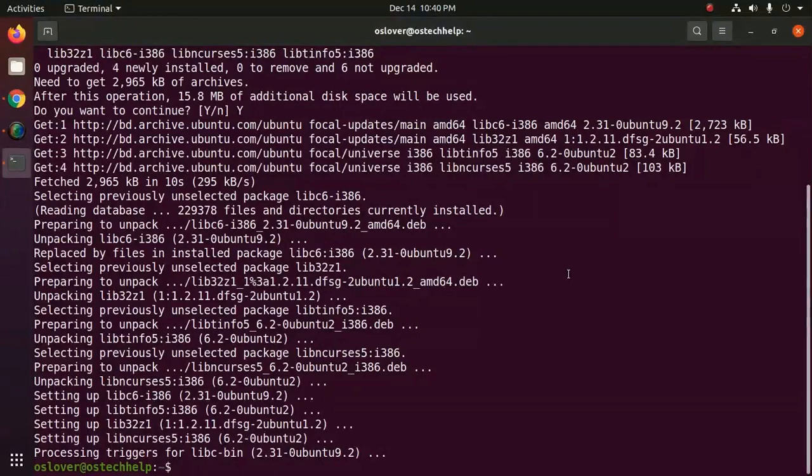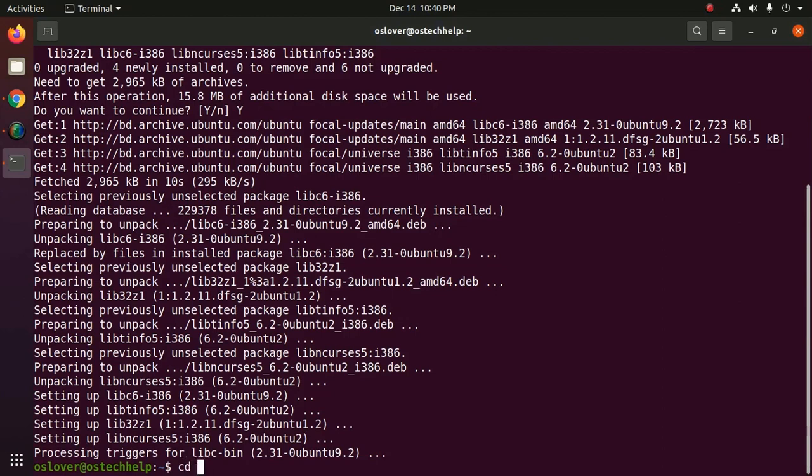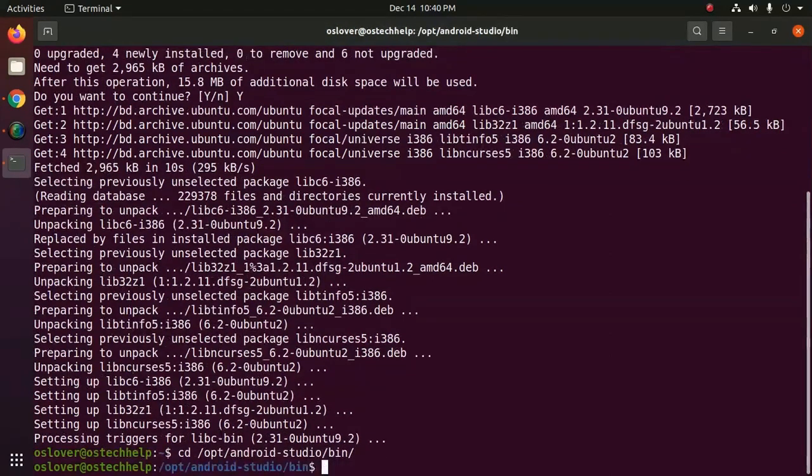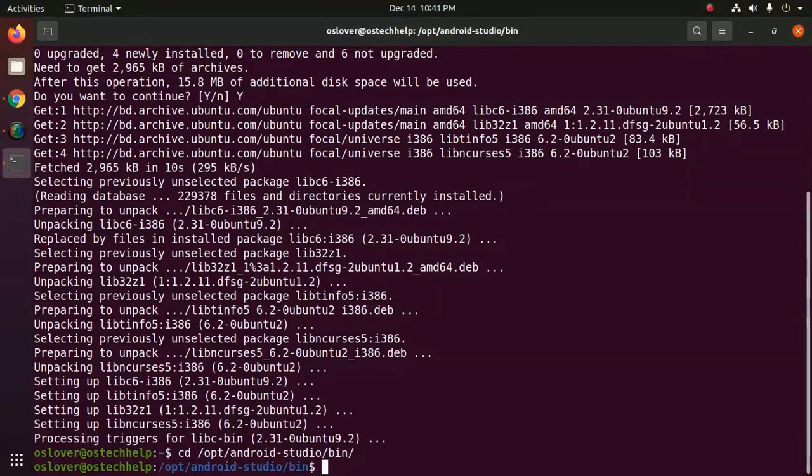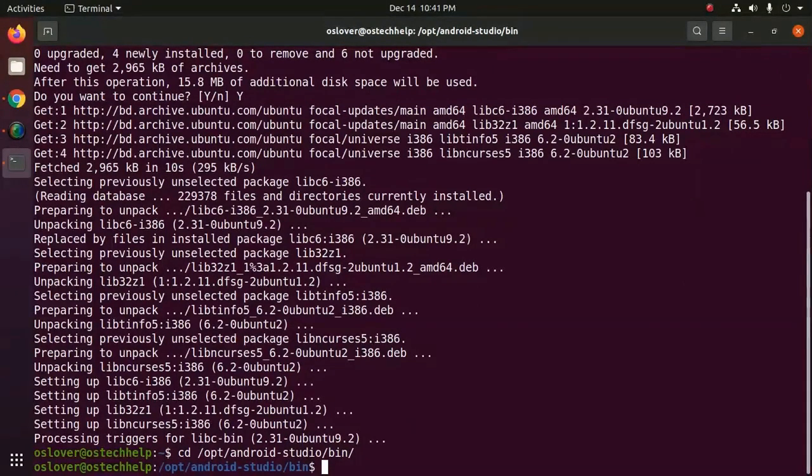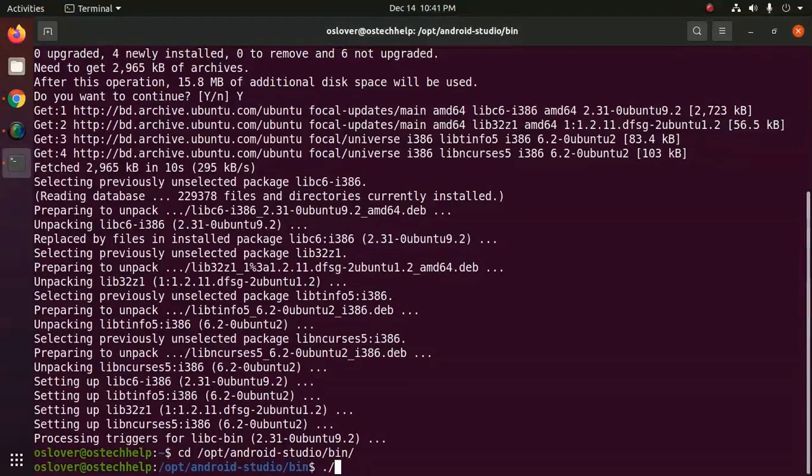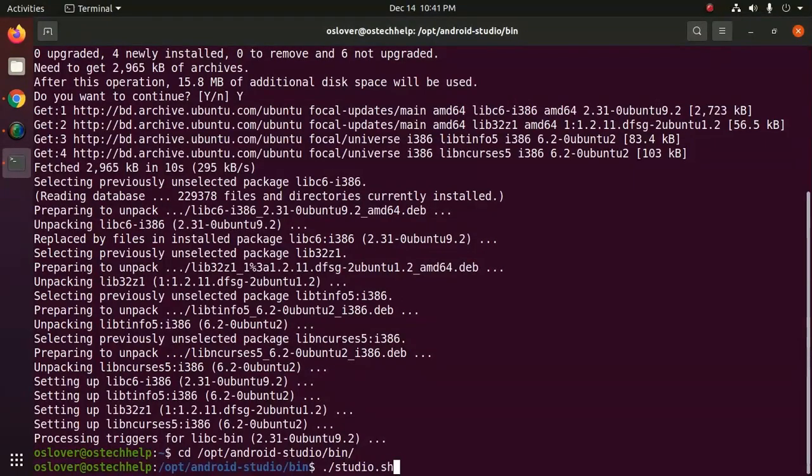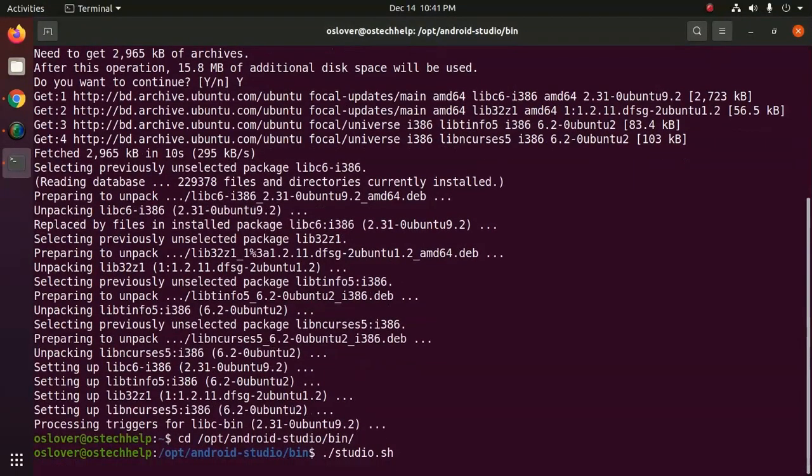Now navigate to opt, then Android Studio, then bin subdirectory. To launch Android Studio now execute Android Studio with this command: dot slash studio dot sh, hit enter.